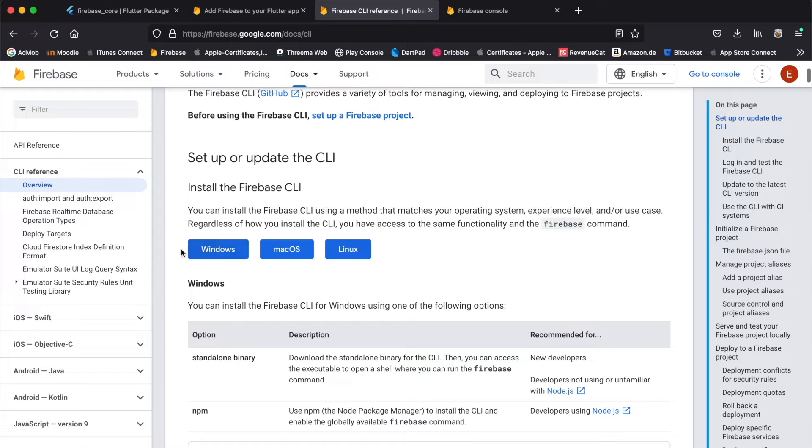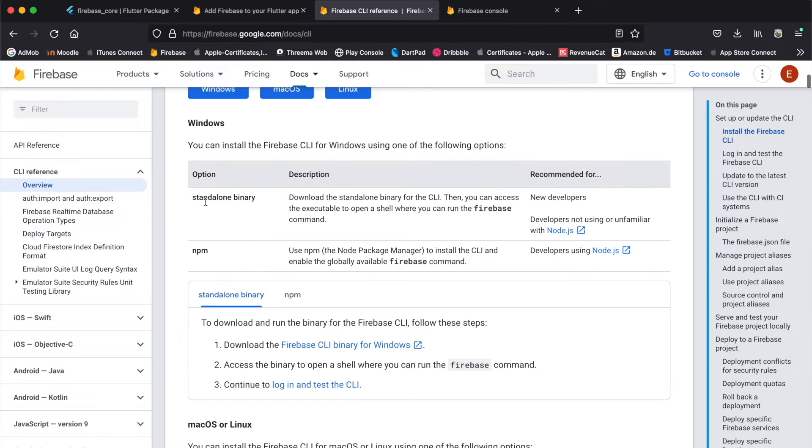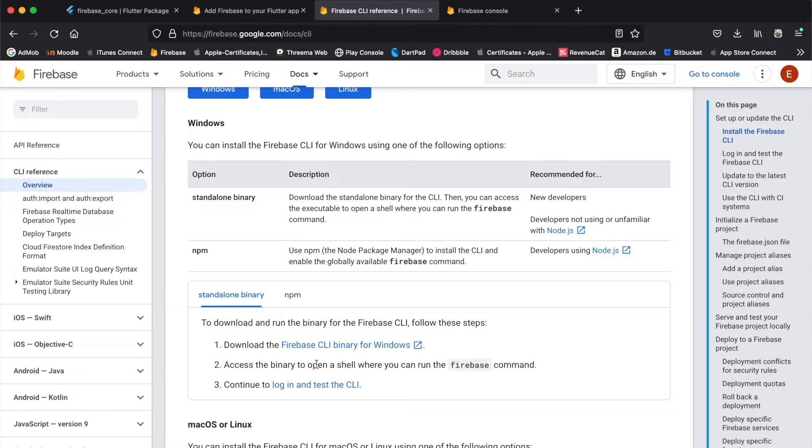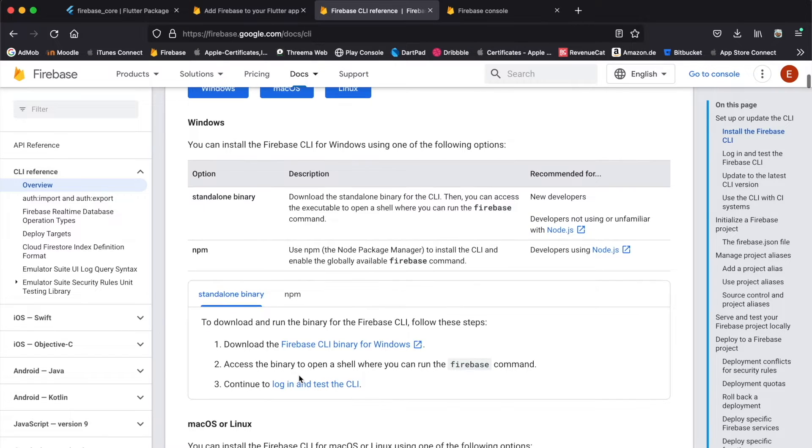If you were to install it on Windows, you can either use the standalone binary which you can get from here, and then you have to access this binary within a shell where you can run the firebase command, then you can log into the command line interface of Firebase and test it.